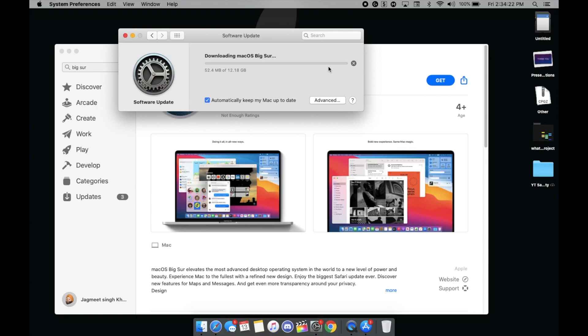That's how you can update to Mac OS Big Sur. That was it for today. Peace out!